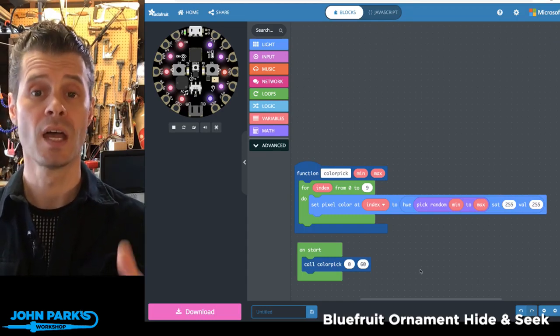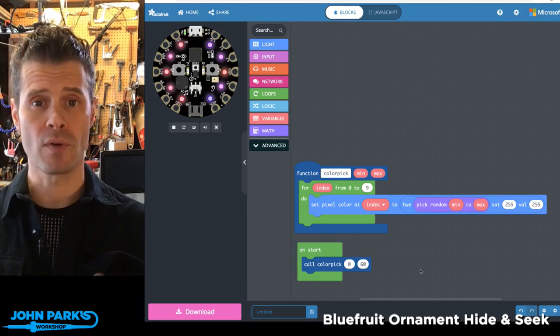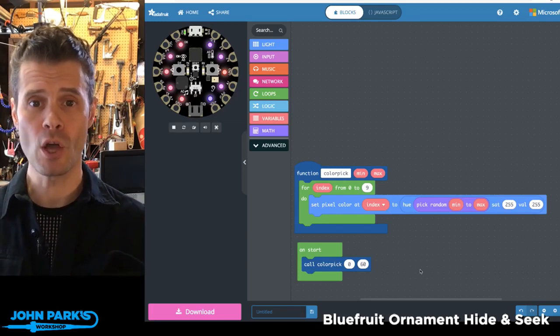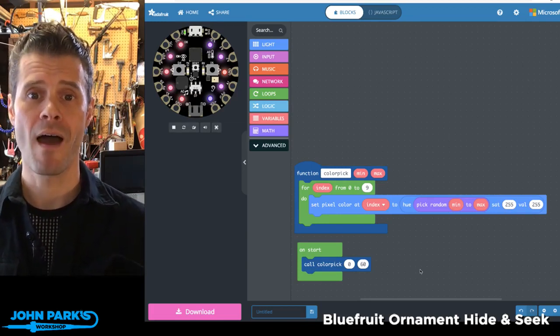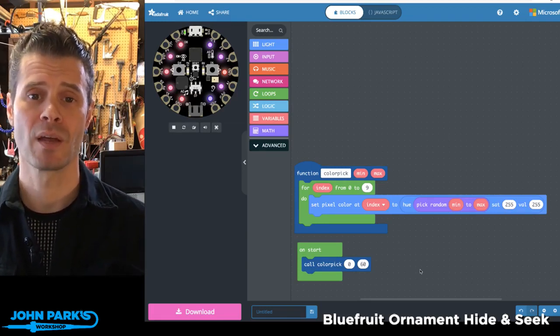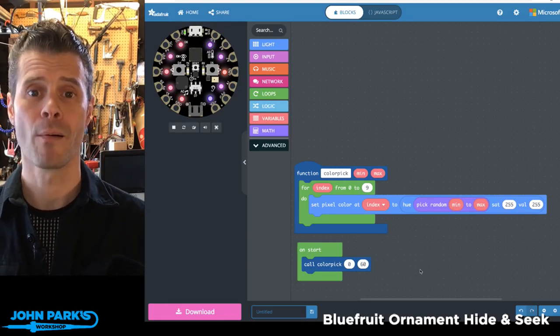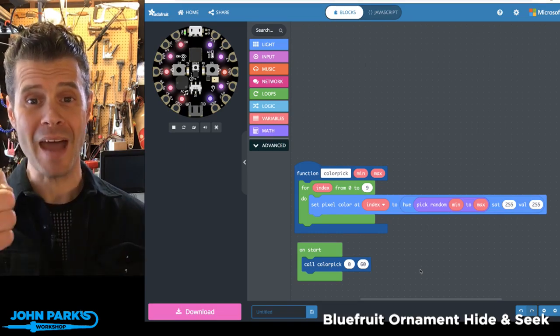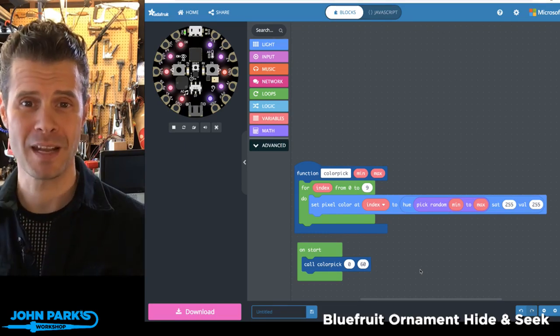That's how you can use a range of random numbers to set your NeoPixels on the Circuit Playground Express right inside of MakeCode. And that is your MakeCode Minute.